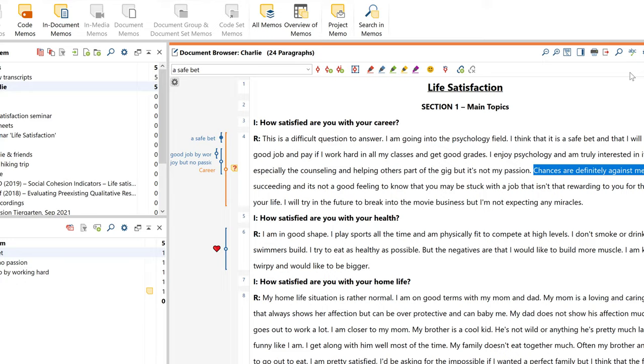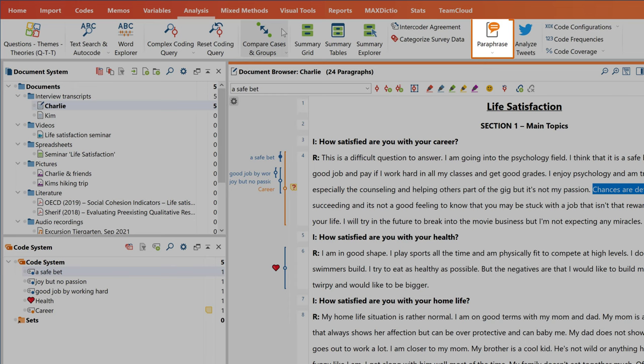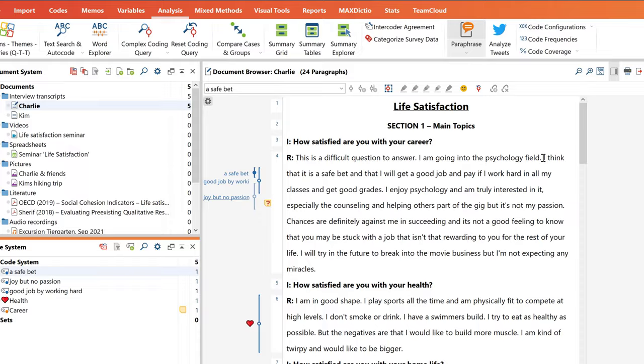Another function which is useful at the beginning of projects is the mode for paraphrasing texts and images, which you can activate here in the analysis tab. Once you've activated the paraphrase mode, all you need to do is select a segment and write your paraphrase.